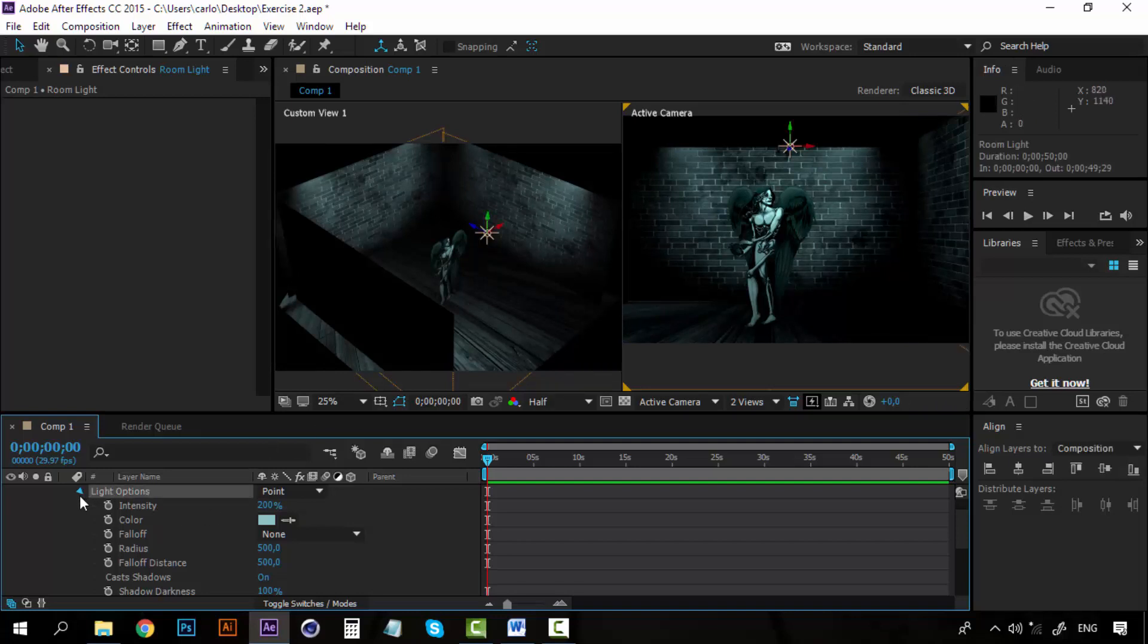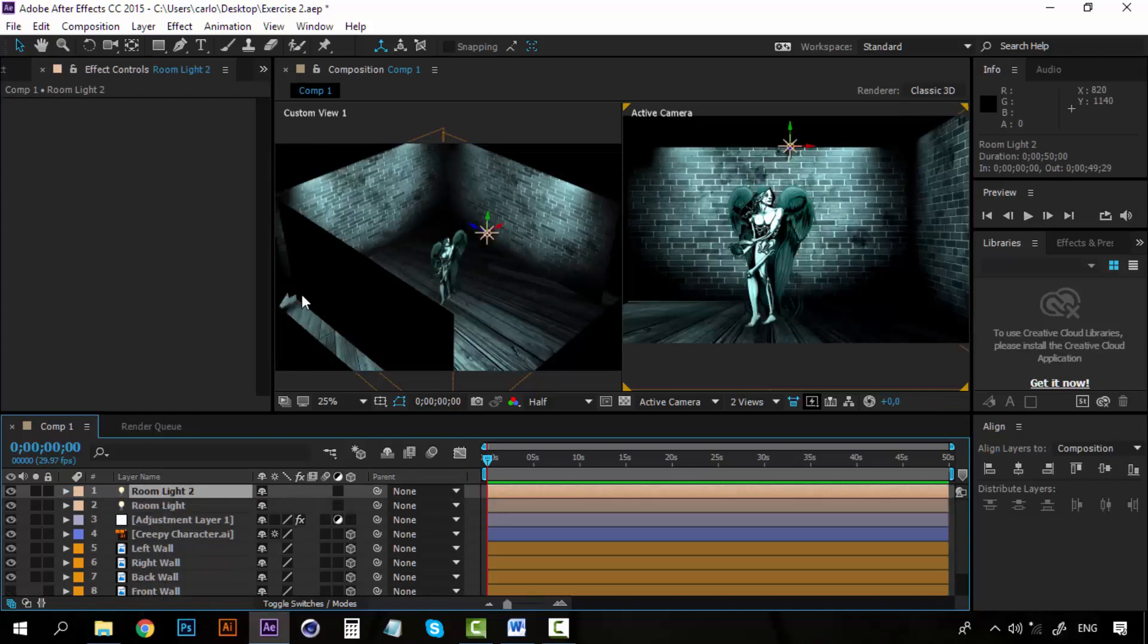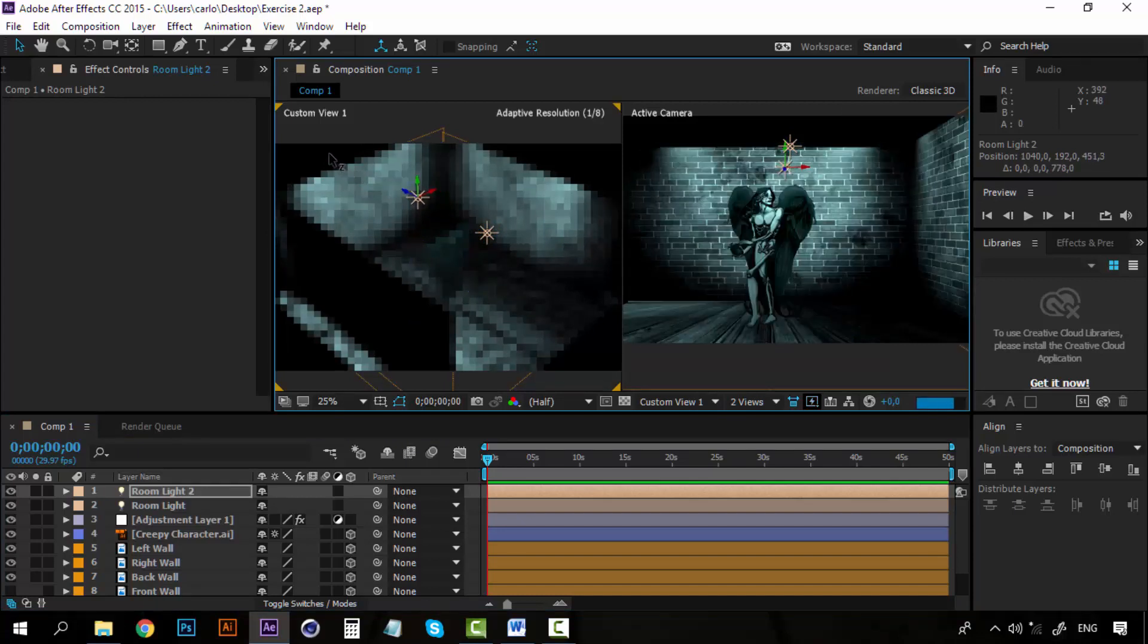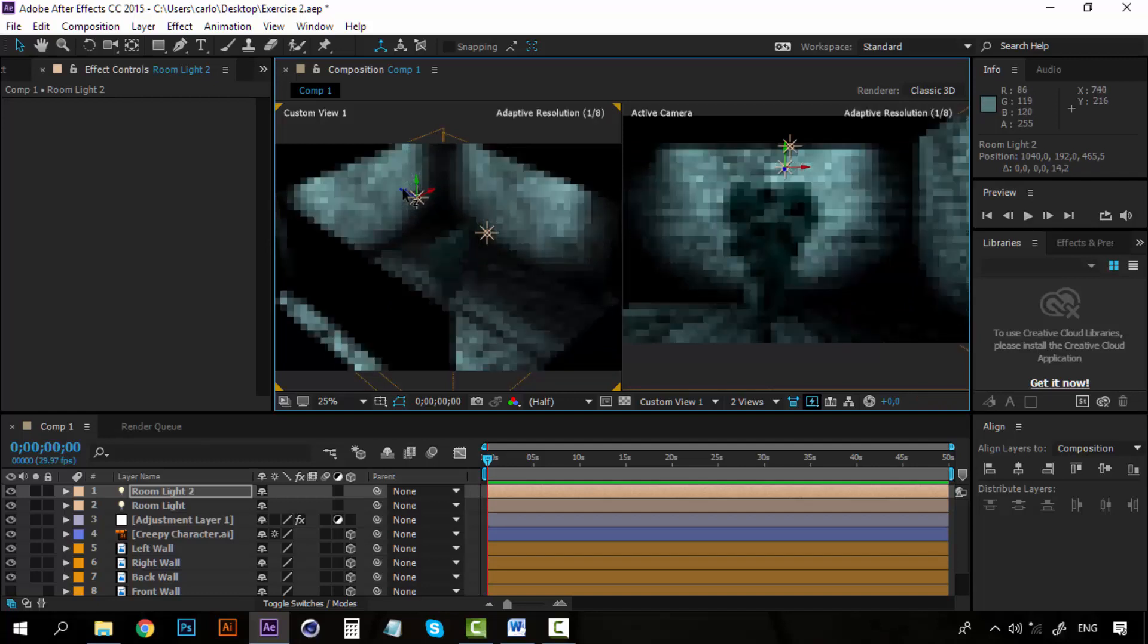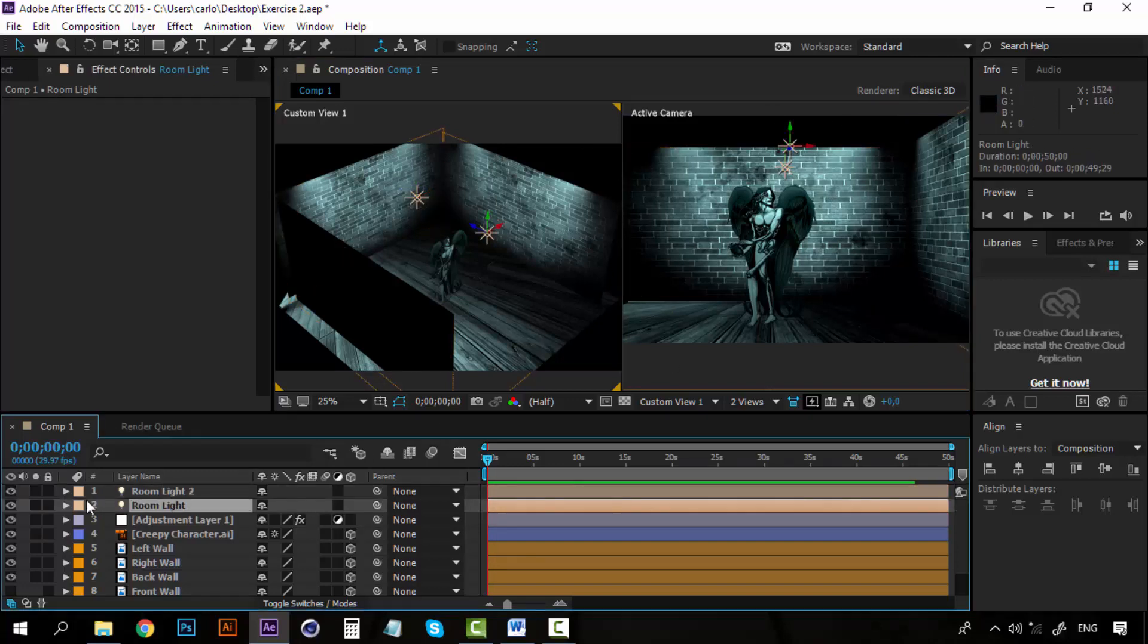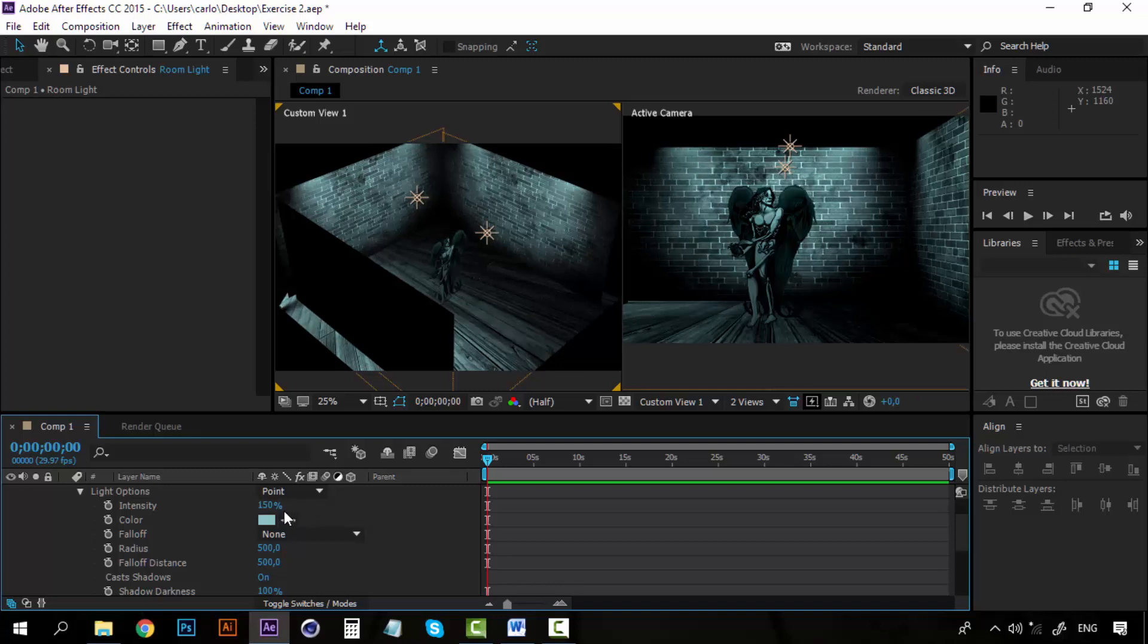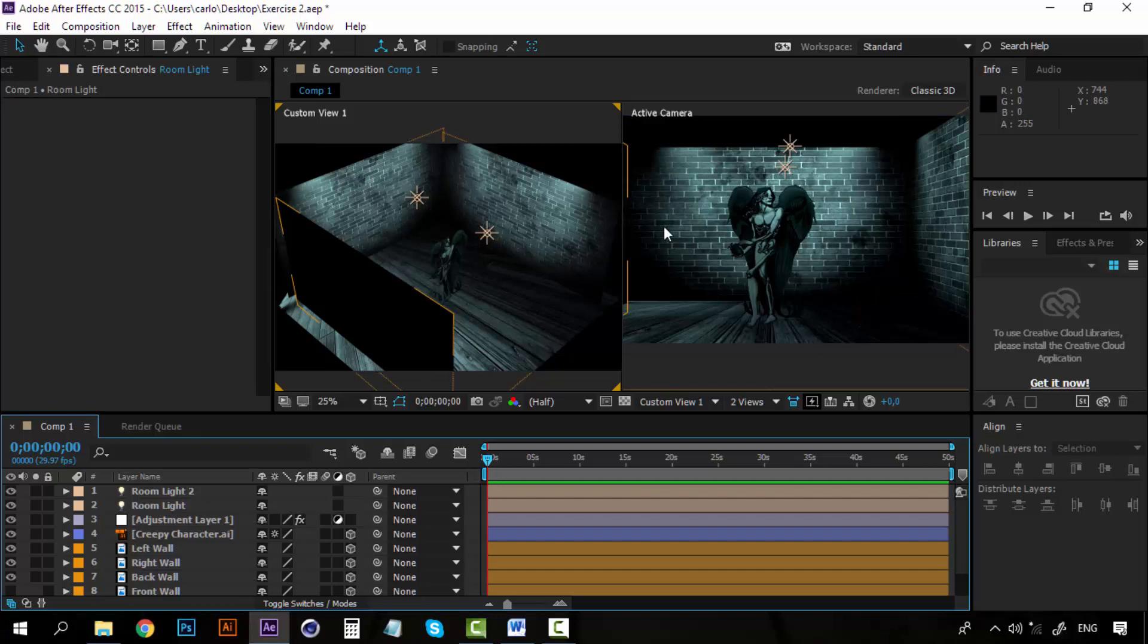Now I'm going to duplicate this room light with Control and D. And now I'm going to take this duplicate and place it here on the back of our character. So now we have two lights, two sets of lights here on the room. But as you can see, with this duplicate, the intensity of the light went up too much. So let's go back to our options and let's set it again to 150 on this one, on the front one. The back one can stay like this.